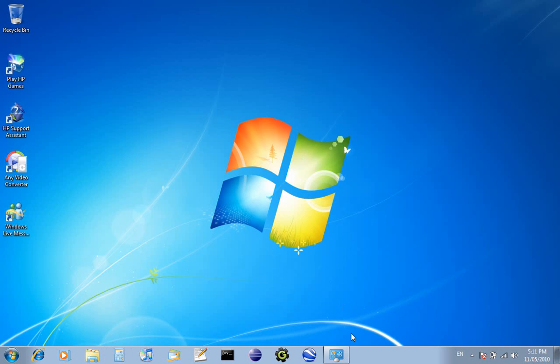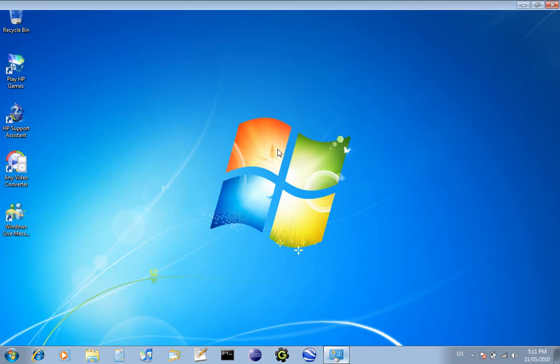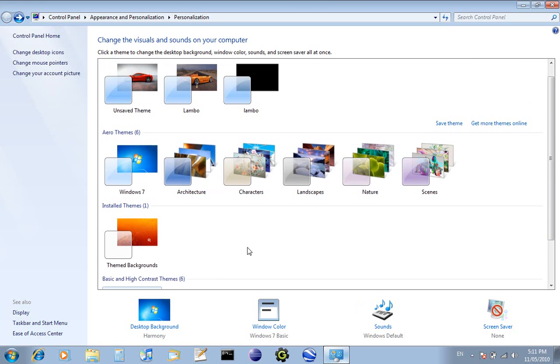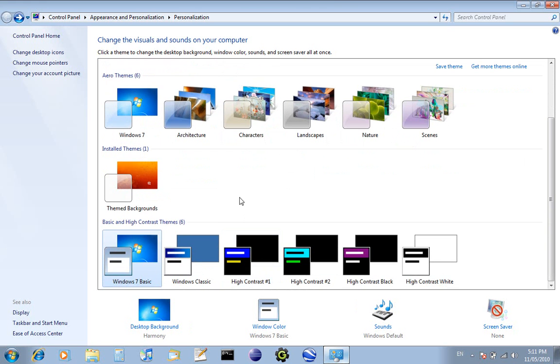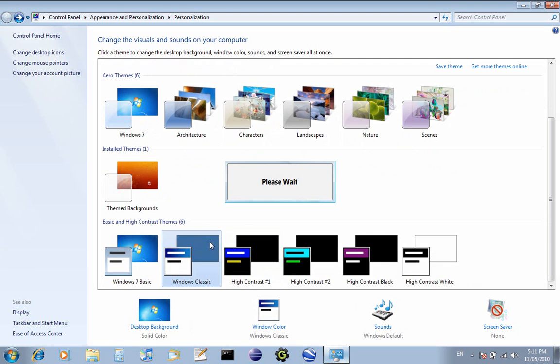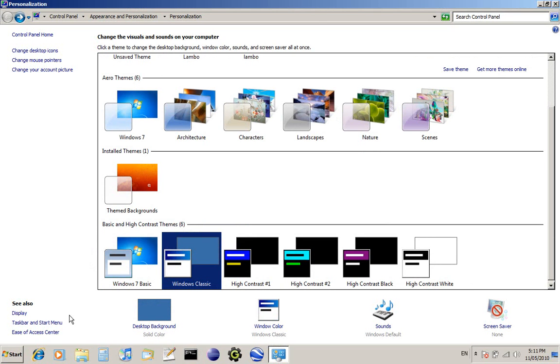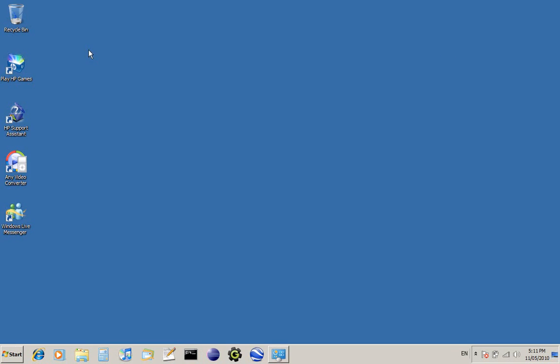You can also change it to Windows Classic, like the old Windows 95 or Windows XP. It changes it like this. Yeah, it's not as cool.